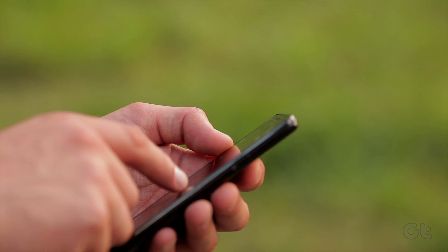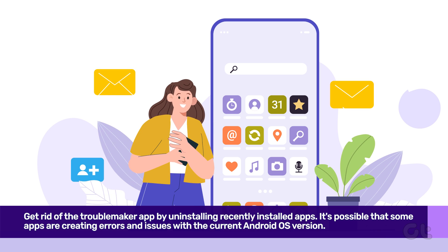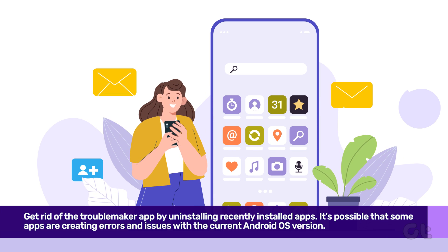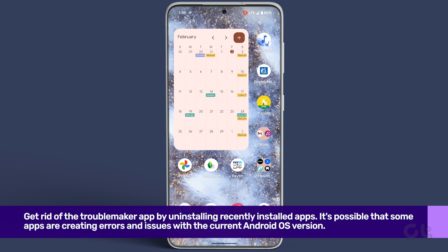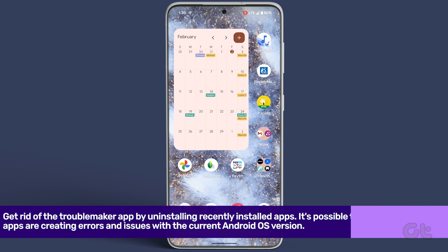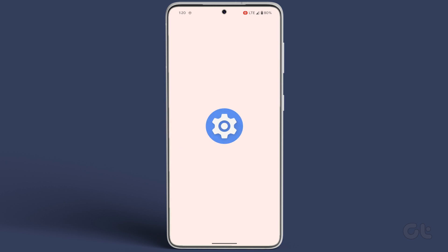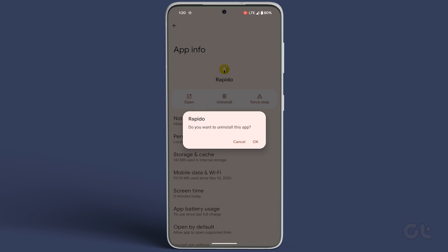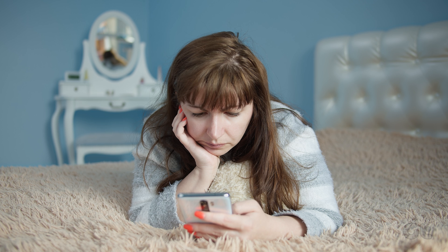If that's the case, get rid of the troublemaker by uninstalling recently installed apps. It's possible that some apps aren't playing nice with the current Android OS version. Long press the recently installed app, tap on uninstall, and confirm by tapping OK. Repeat these steps for all the recently installed apps.